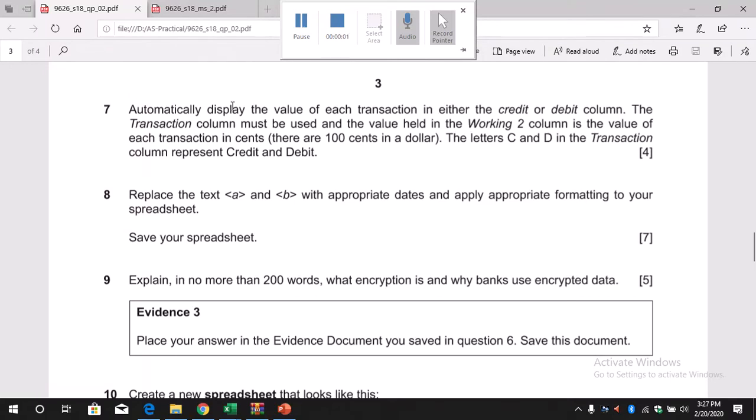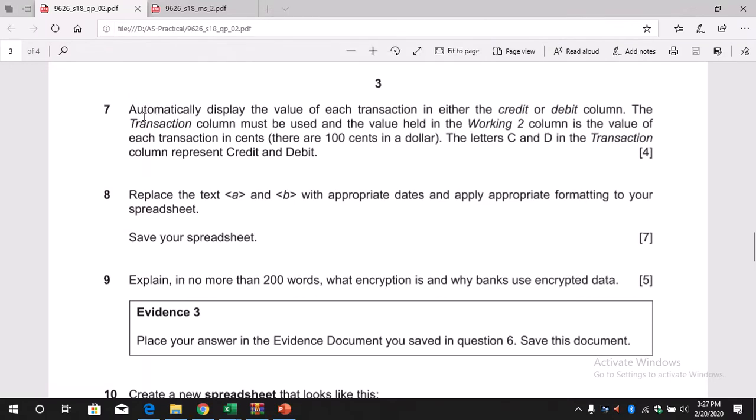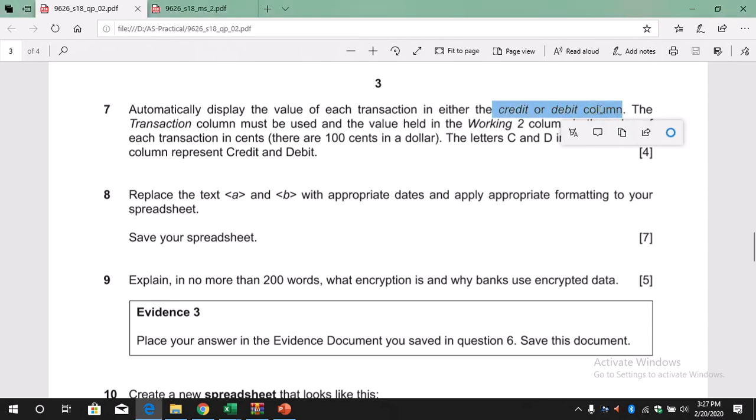Okay, so now let's take a look at question number seven. Automatically display the value of each transaction in either the credit or the debit column. So we need to look at the transaction - if it is credit, it will be displayed in the credit column.